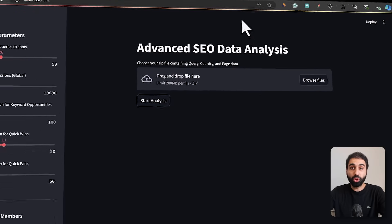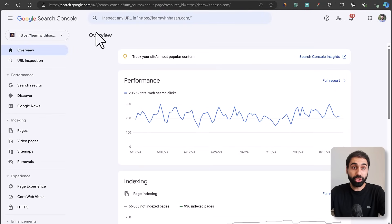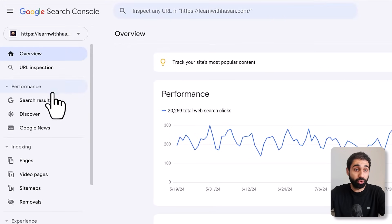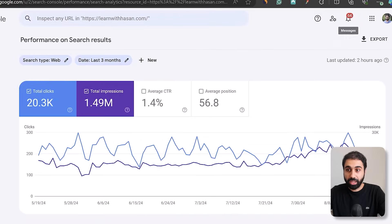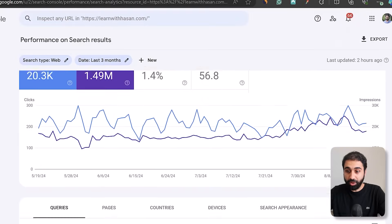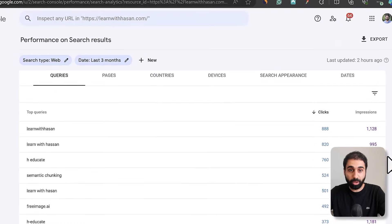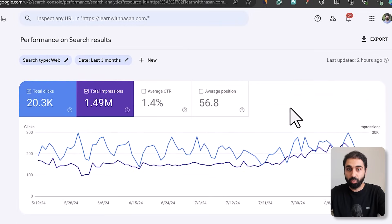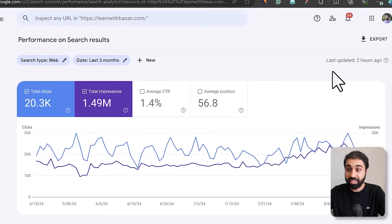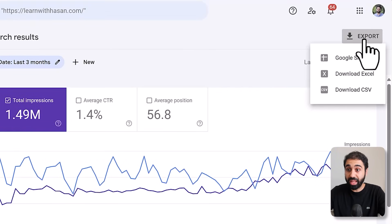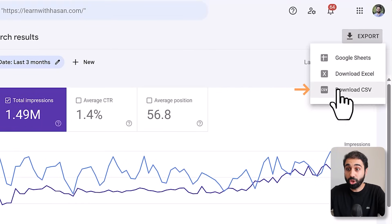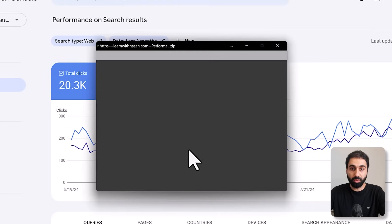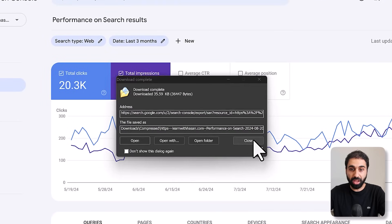Step one is to go to Google Search Console, select your website, and go to search results. If you scroll down, you will see data about queries, pages, countries and so on. Simply click export and then download the CSV file.